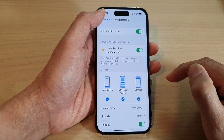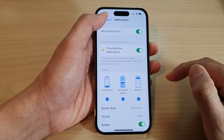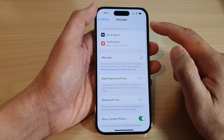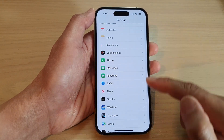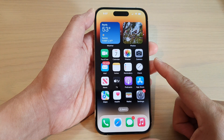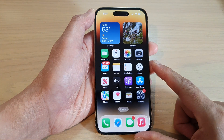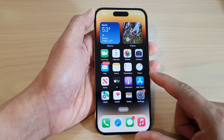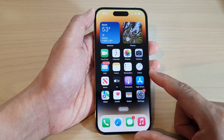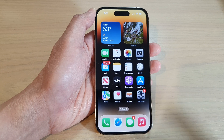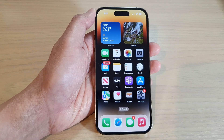Now you can tap on the back key to go back to Settings or swipe up to go back to the home screen. And that's it. Thank you for watching this video. Please subscribe to my channel for more videos.